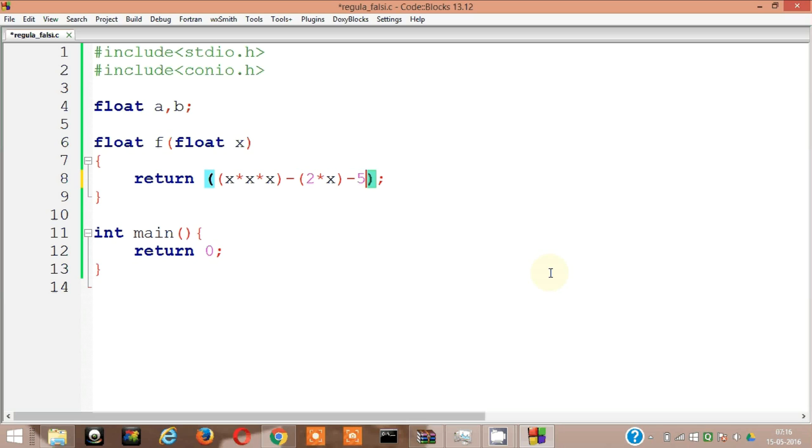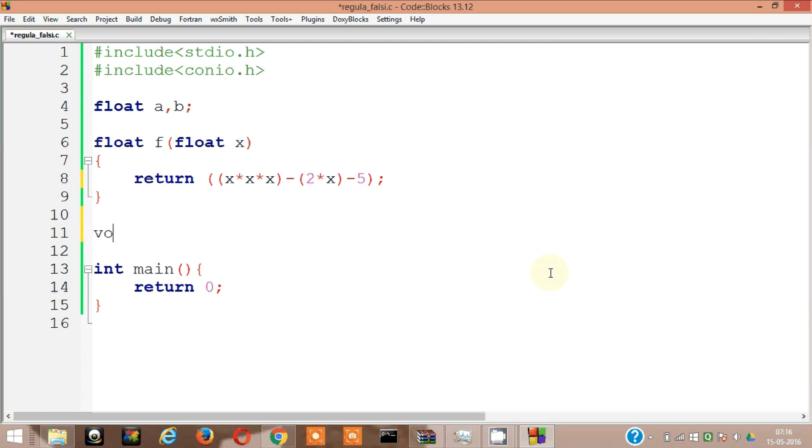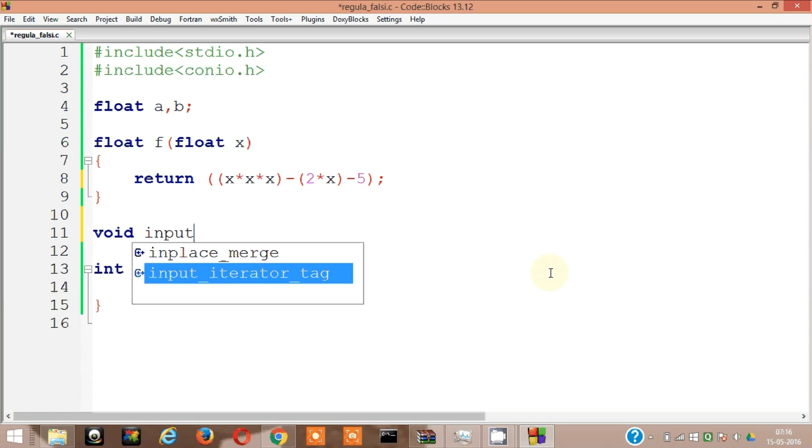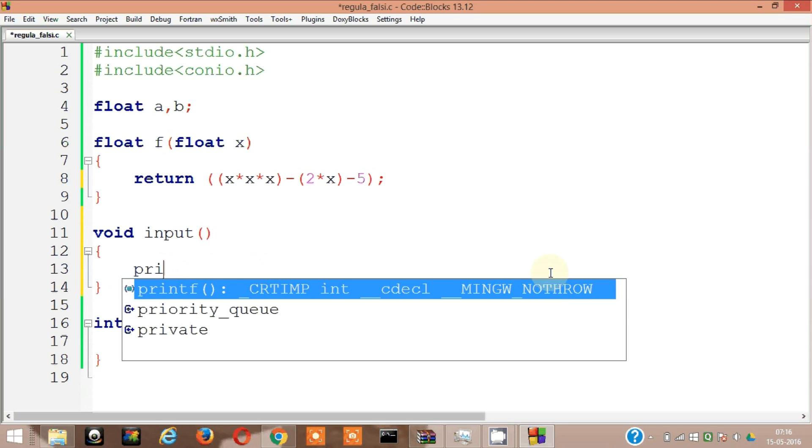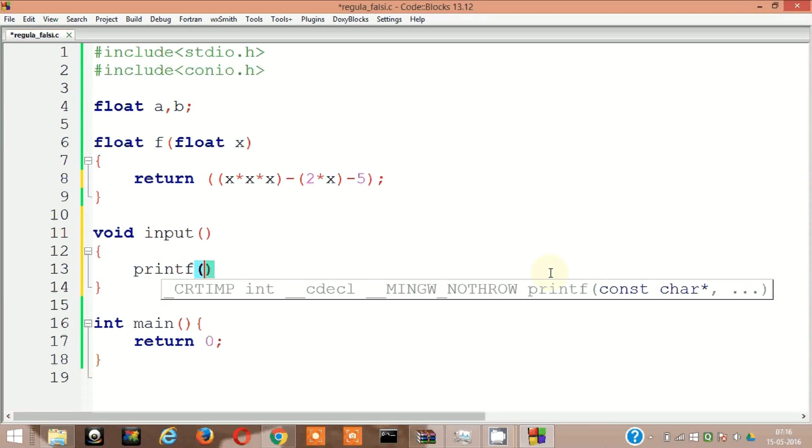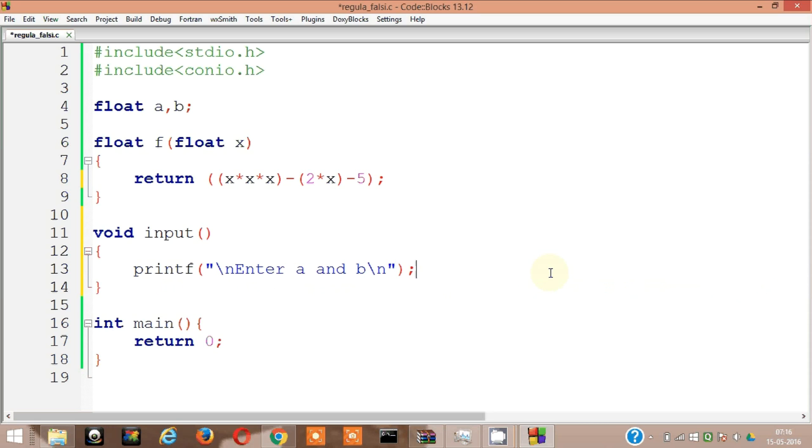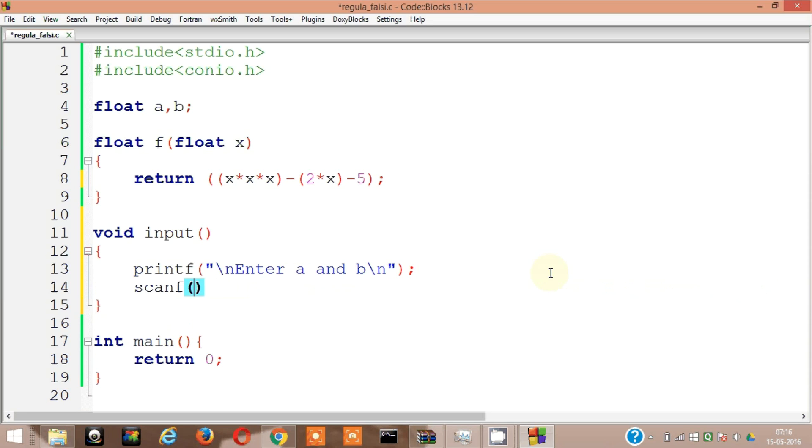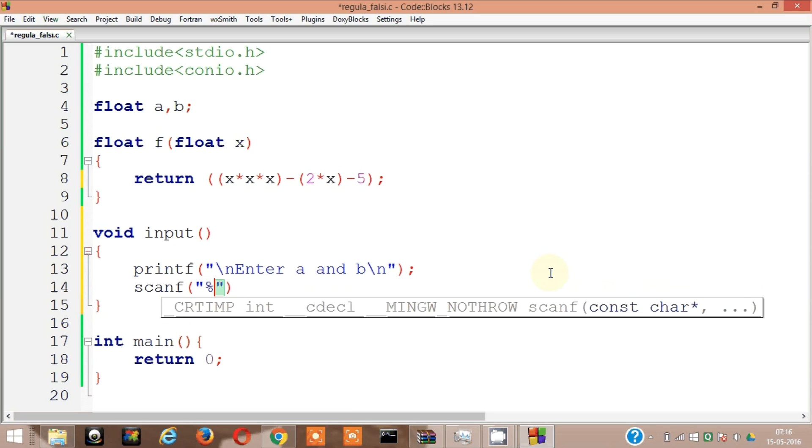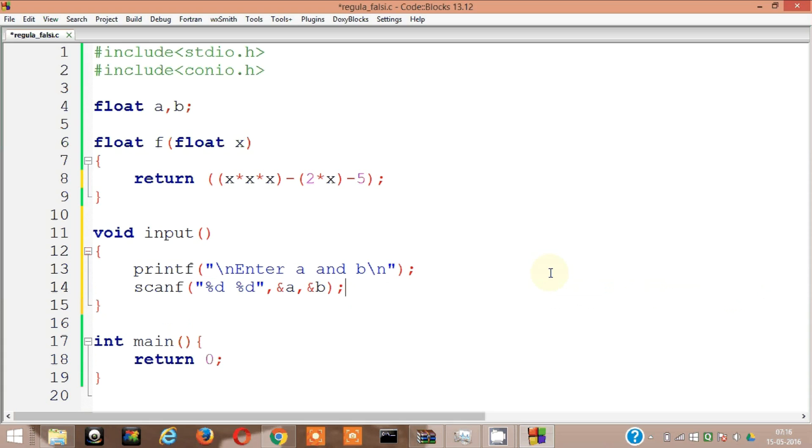Now we need to input all these, that's a and b. So void input, it's not going to have any arguments. Here printf enter a and b, then scanf percent d percent d comma and person a and person b. So we can enter a and b from the user now.